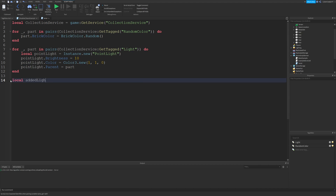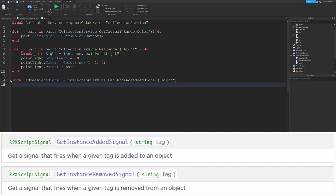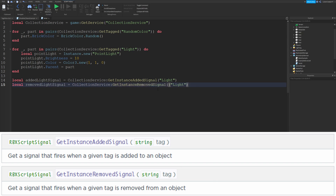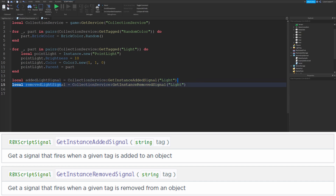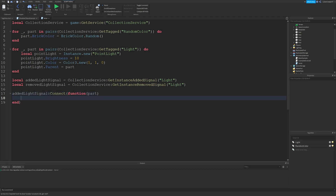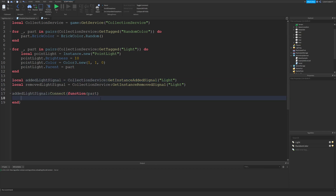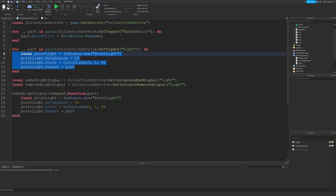I'll type: local addedLightSignal equals CollectionService colon GetInstanceAddedSignal with the tag Light. And local removedLightSignal equals CollectionService colon GetInstanceRemovedSignal. These signals are just events — it's just like connecting to a Touched event. So I do addedLightSignal colon Connect, then a function that receives the part that was added. This function fires whenever something is tagged with Light, and the tagged object is passed in — so I copy and paste the PointLight creation code there.